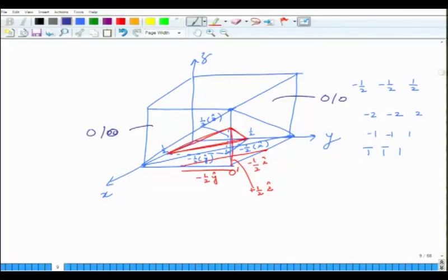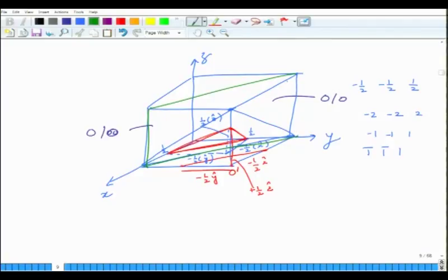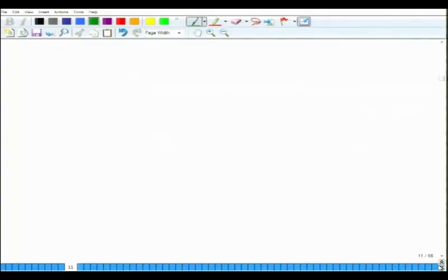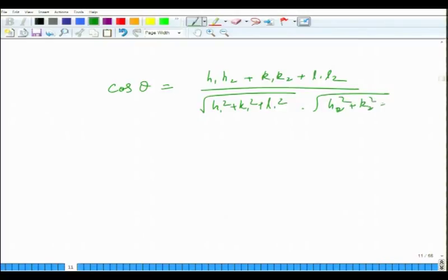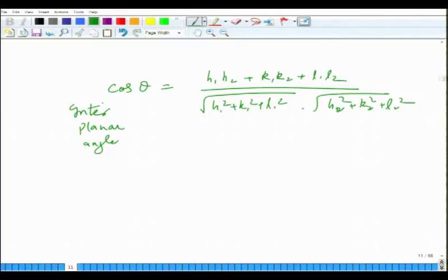If you want to calculate the angle between two planes, the inter-planar angle formula is: cos θ = (h₁h₂ + k₁k₂ + l₁l₂) / [√(h₁²+k₁²+l₁²) · √(h₂²+k₂²+l₂²)]. This is called the inter-planar angle. These formulas — both spacing and angle — are only for cubic systems; for tetragonal and orthorhombic systems the relations are different.